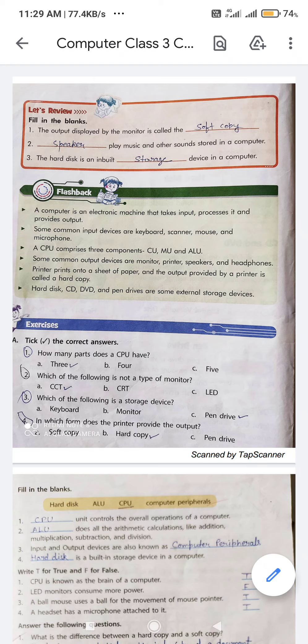Second question: which of the following is not a type of monitor? Options are CCT, CRT, and LED. The correct answer is CCT.